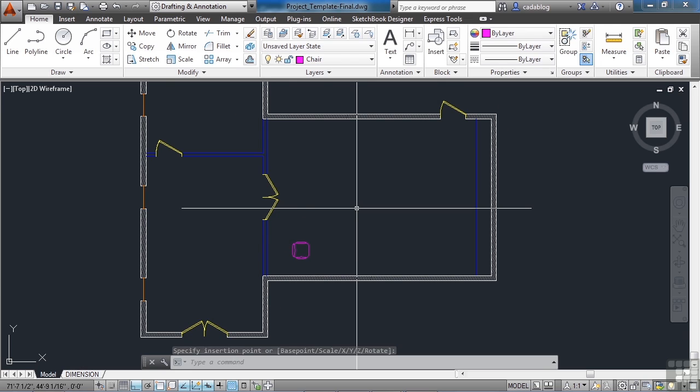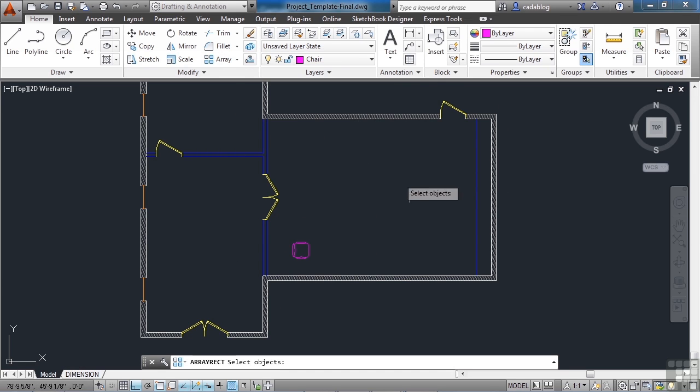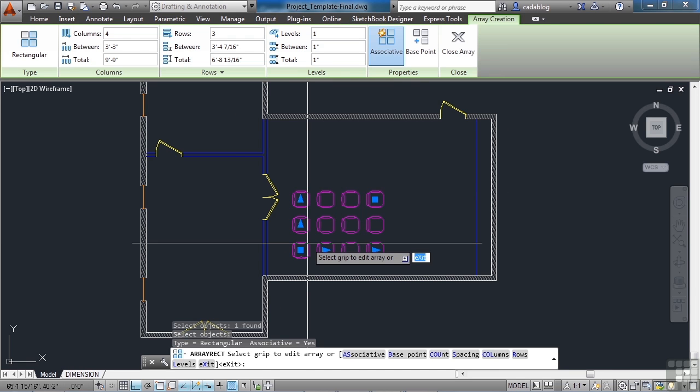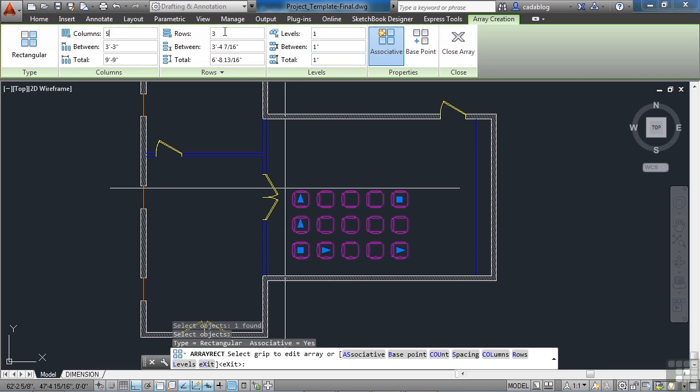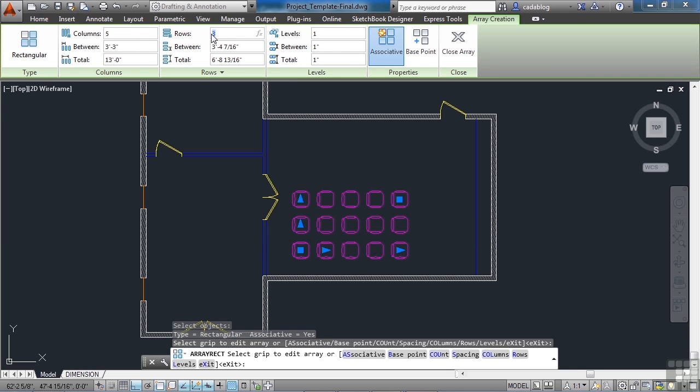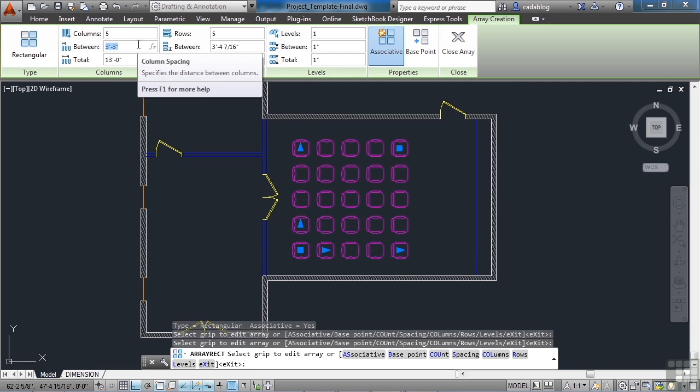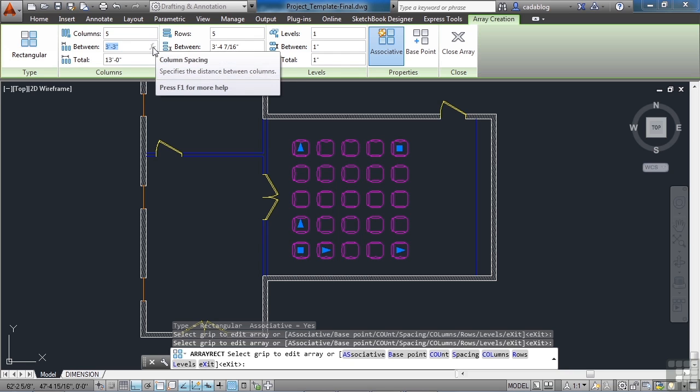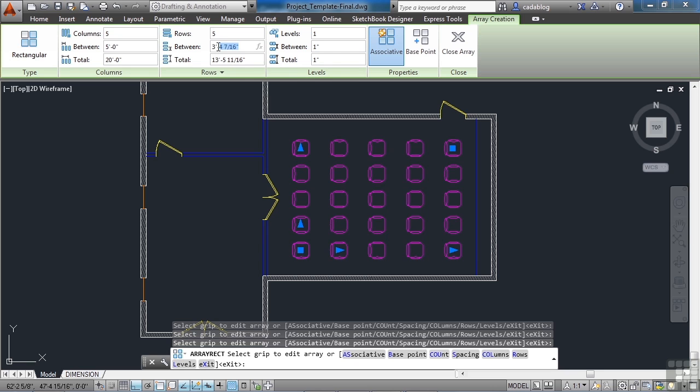Now let's use the array command. Because I want to put in a whole bunch of chairs. I'm going to select this chair right here. Press Enter. And I want to have five columns. And I want to have five rows. Now we want the total between the chairs to be four foot columns by four foot rows. So I'm going to type in five foot columns. Four foot rows.